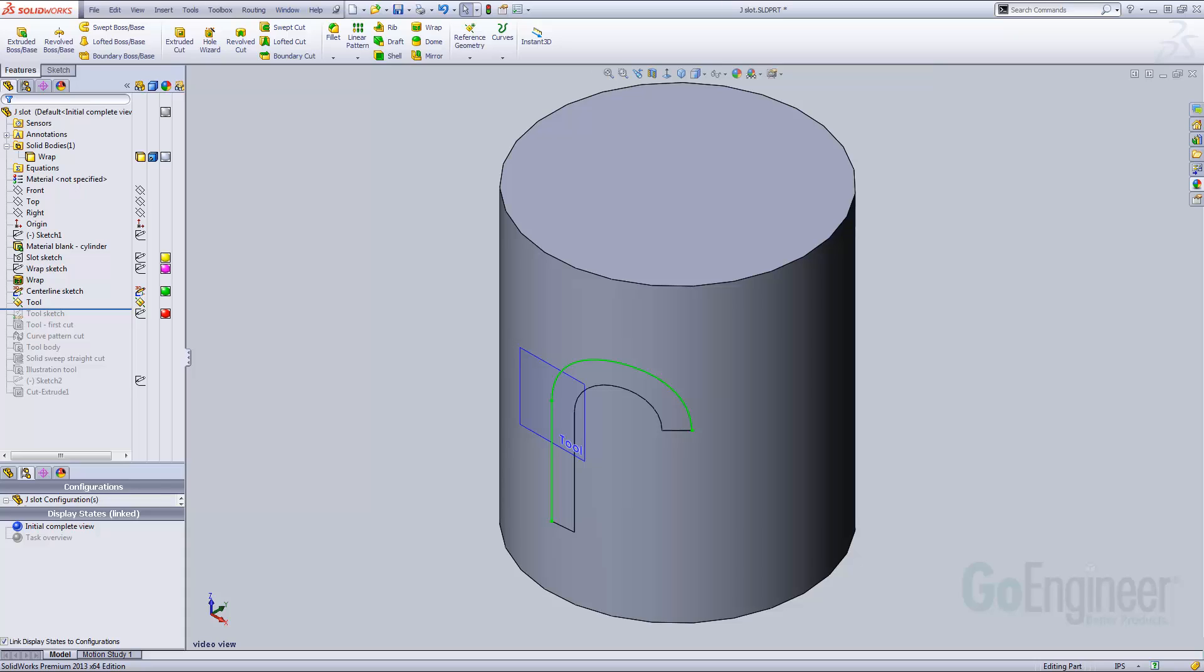The sketch for the tool itself is just a circle, centered on the same point I used for the reference plane. This sketch will be used for several features. The first feature is a simple extrude cut with the midplane end condition.